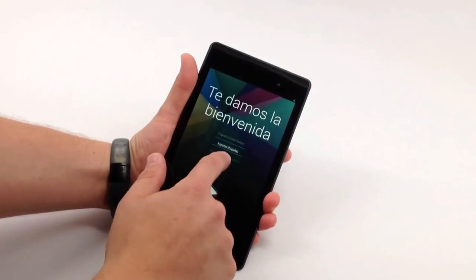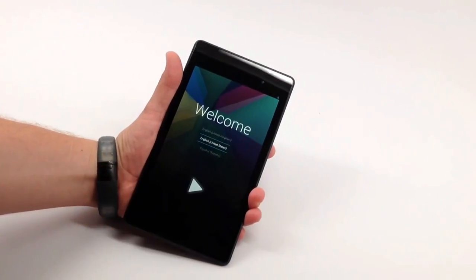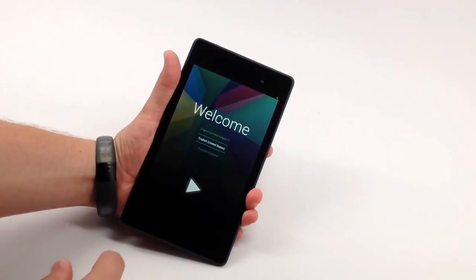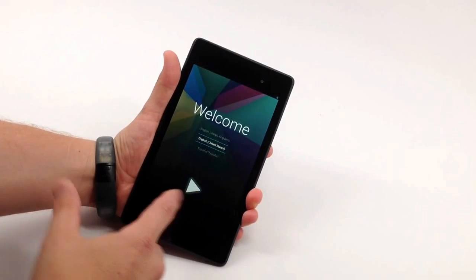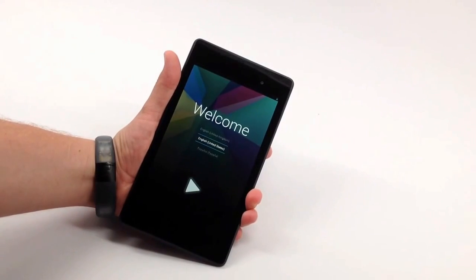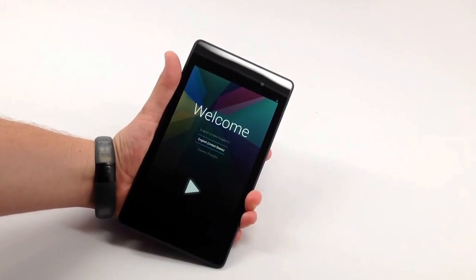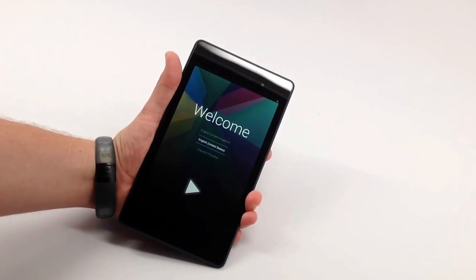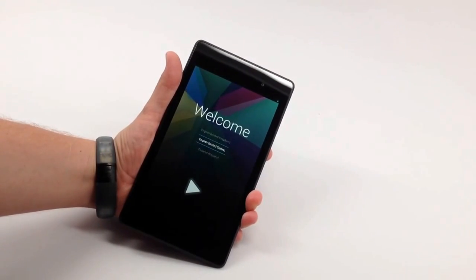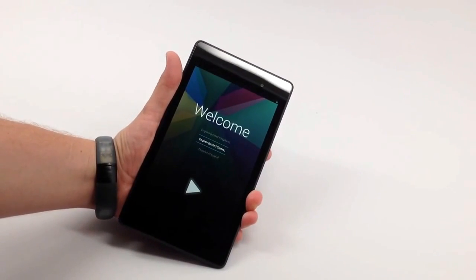And so here we are already in, and here is the Nexus 7. Head over to GottaBeMobile.com, check out more about this device, and see our review.